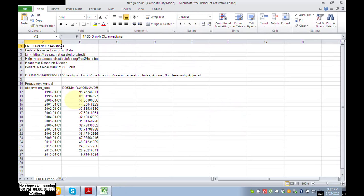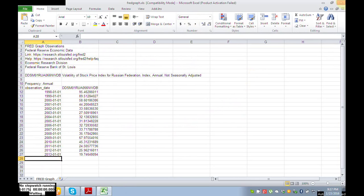You can see data is available from 1998 to 2013.